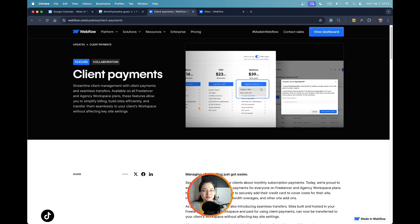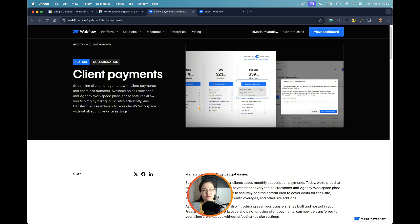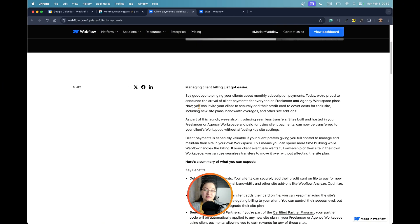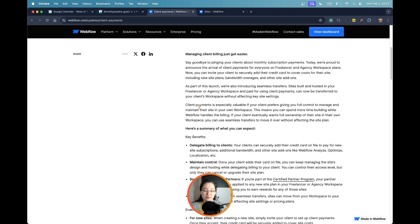This feature is called client payments, and it's perfect for those of you who will introduce Webflow to their clients and want to also bill their clients separately.